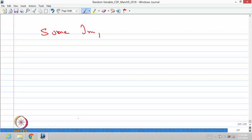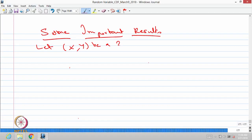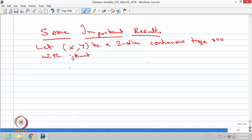We are going to give some important results on distributions of functions of several variables. The first one — let me start with the continuous type random variable. Let (x, y) be a two-dimensional continuous type random variable with joint probability density function given or known.